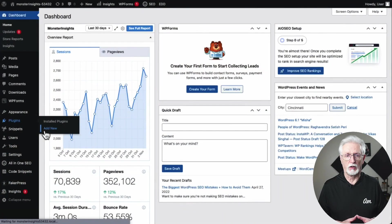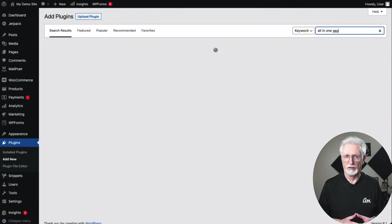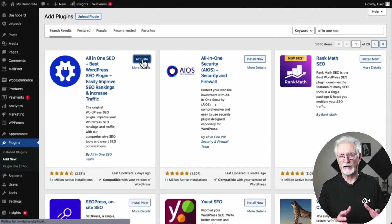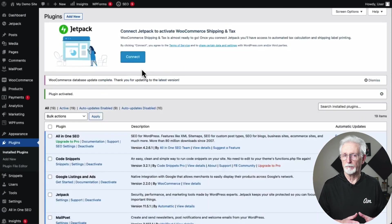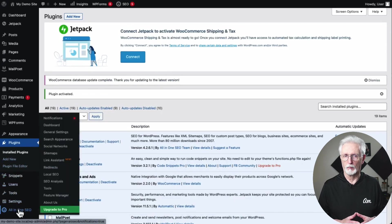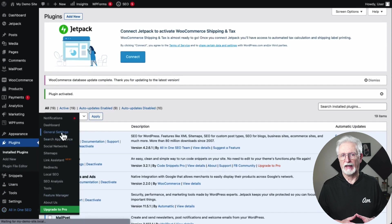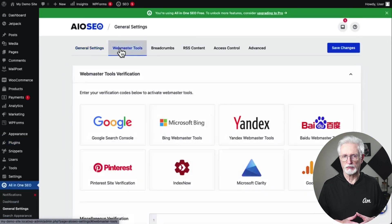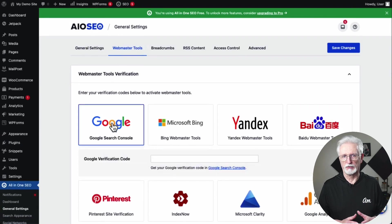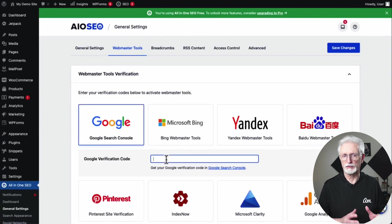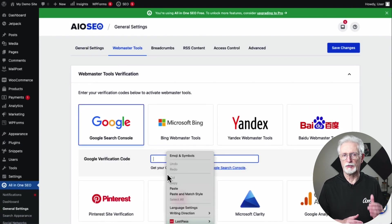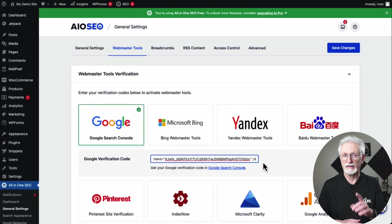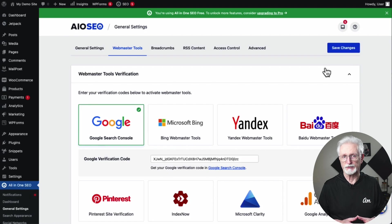First, you'll need to install and activate the All-in-One SEO plugin. Once you've activated it, just go to your admin sidebar, then hover your mouse over All-in-One SEO, and then go to General Settings. After that, go to Webmaster Tools and click on Google Search Console. Paste the code that you copied from Google Search Console into the Google Verification code box, and don't forget to click the Save Changes button to store those changes.